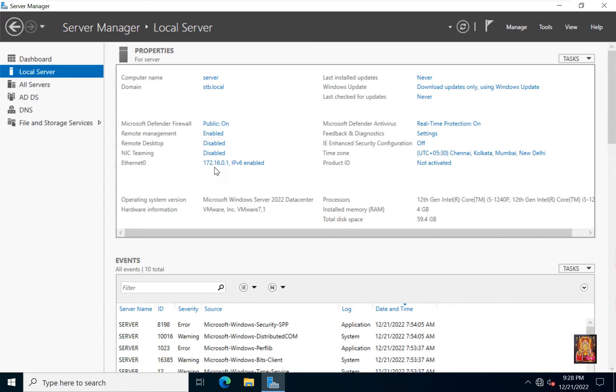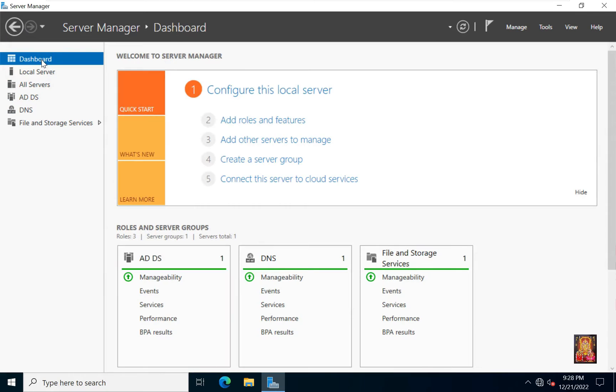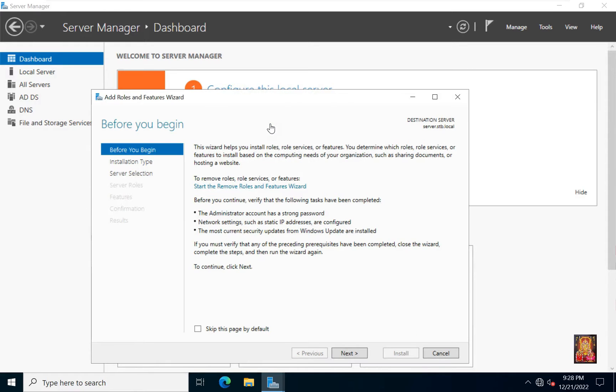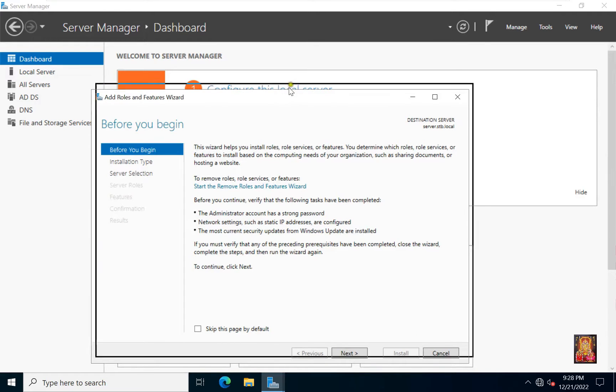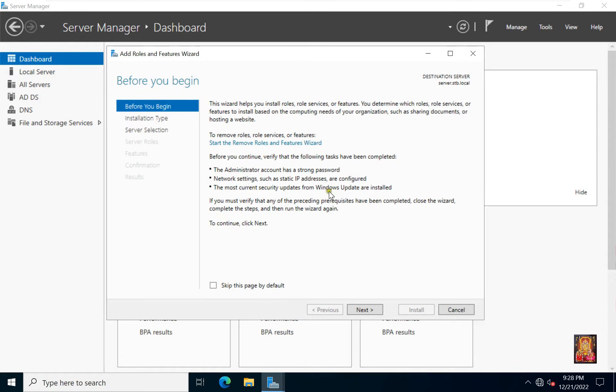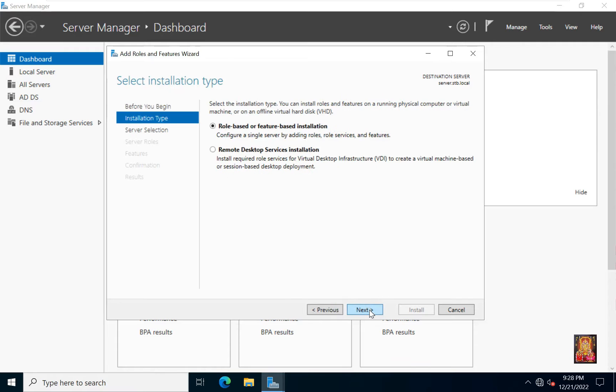Now I am going to install terminal server. Click on dashboard. Click add roles and feature. Click next. Select role based and feature based installation then click next.